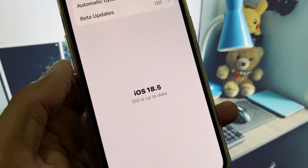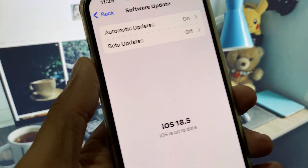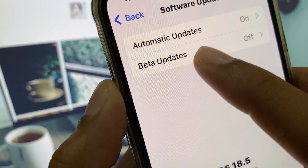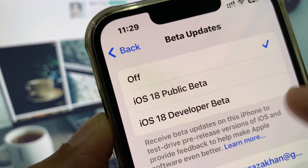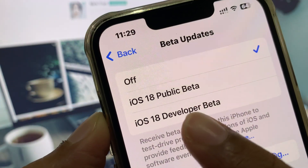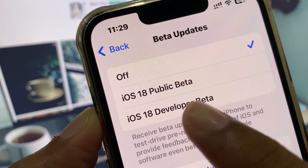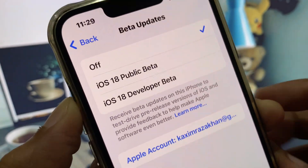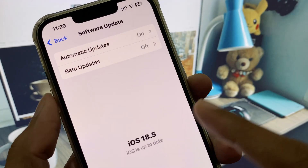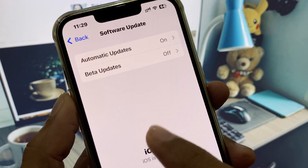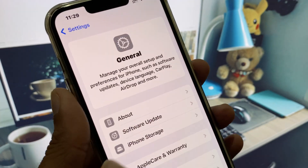When you click on Software Update, you will see this interface. If iOS 26 has launched, you will see a Beta Updates option — click on it. From here, select iOS 26 Developer Beta, and after that you can easily download and install that update from the Software Update tab.